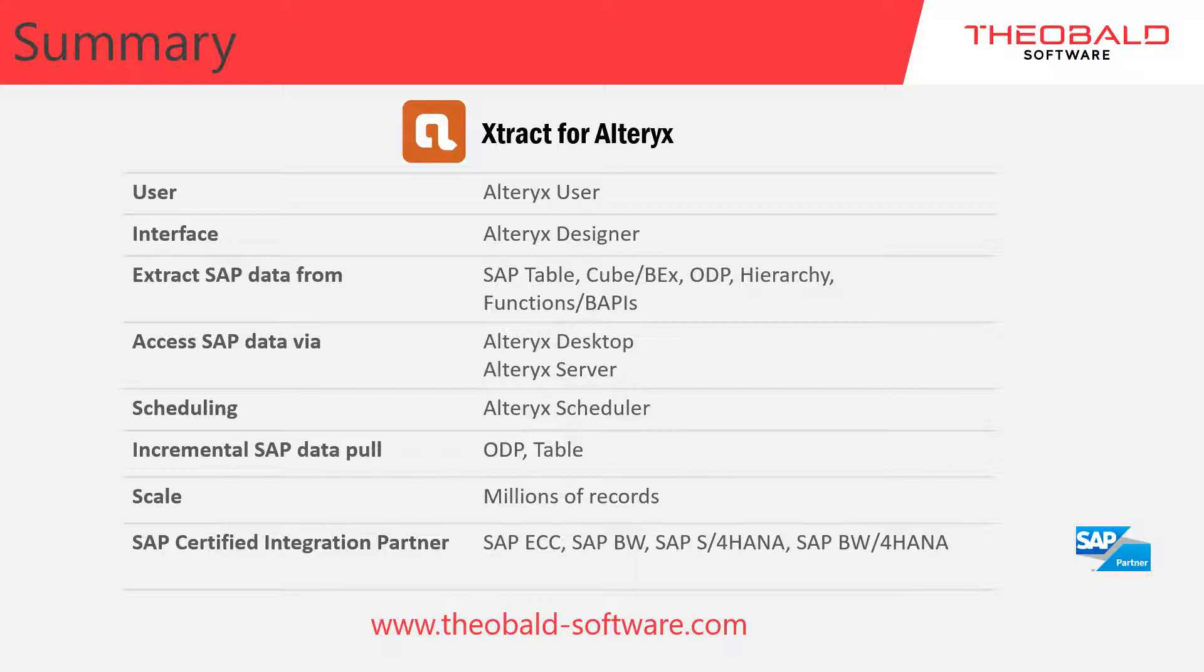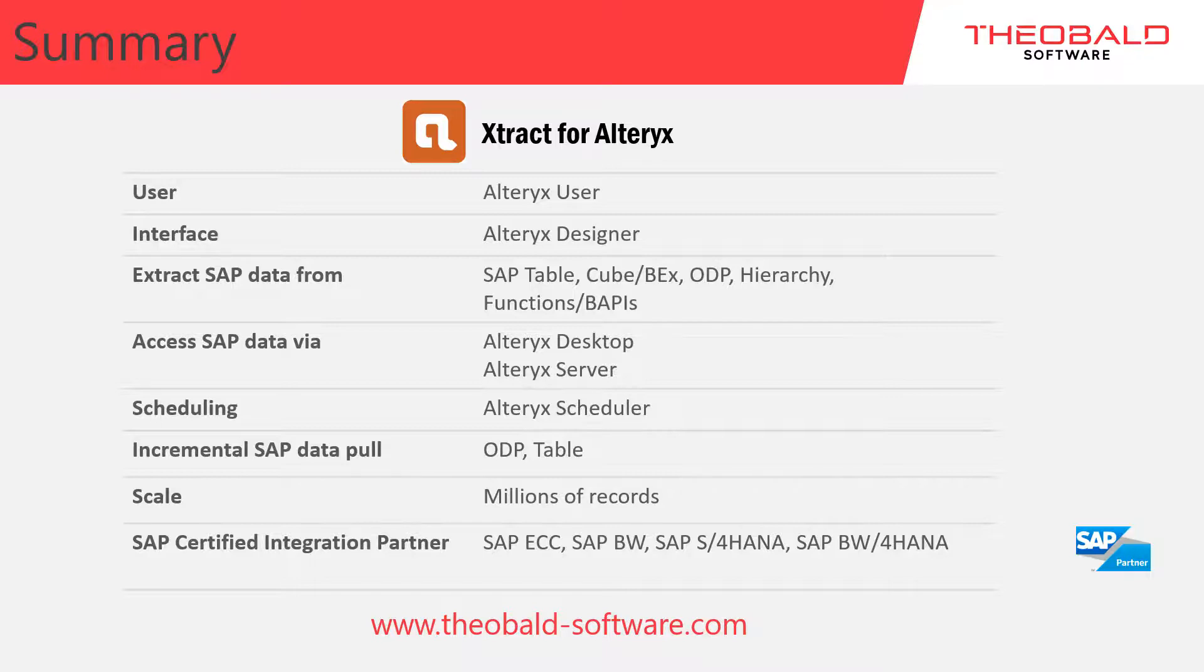so there are no additional tools to learn, making onboarding time very fast. You can save your workflows locally or to an Alteryx server, and you can take advantage of the Alteryx scheduler to update your SAP extractions as needed.